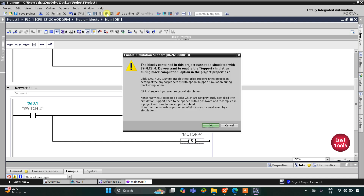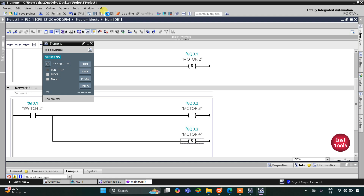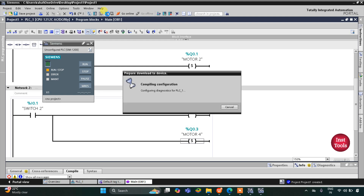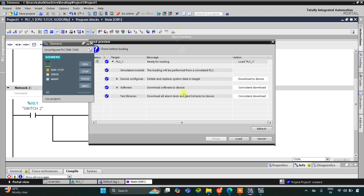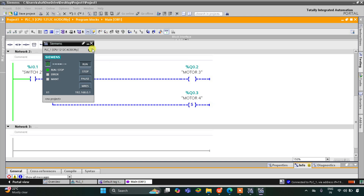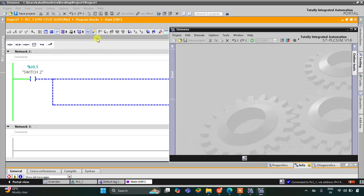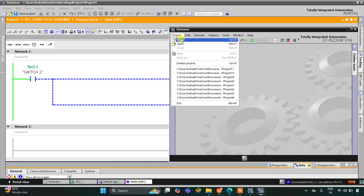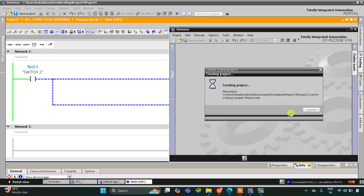I will start the simulator. Then we have to wait for some time — it's compiling the configuration and the program. Then I have to load it to the simulator, to the controller, and then Finish. After that I need to start the CPU, turn on monitoring, and then switch to project view by clicking on this option. Let's create a new project in PLC Simulation: New, Create.